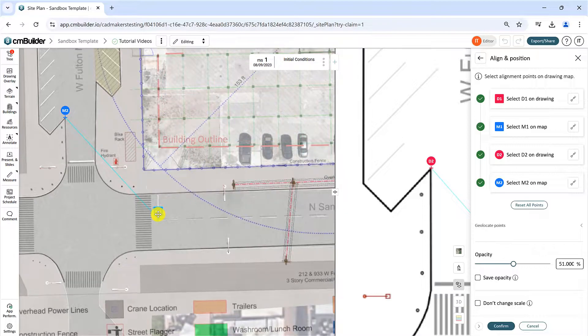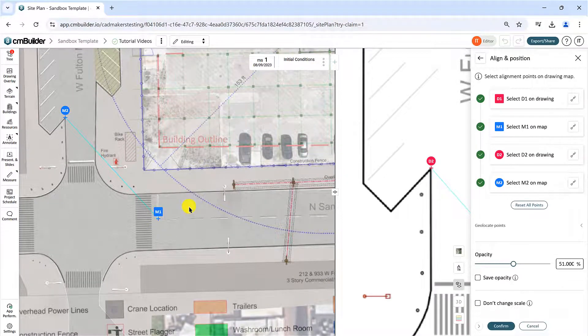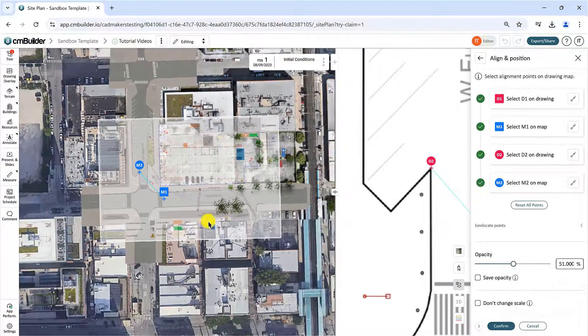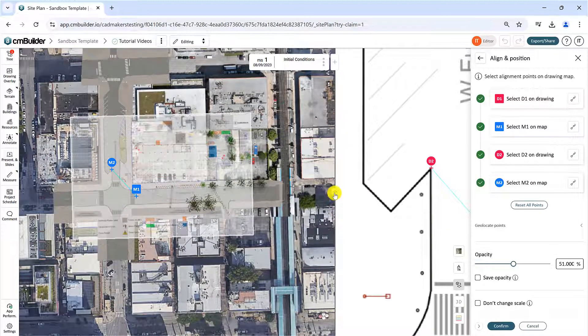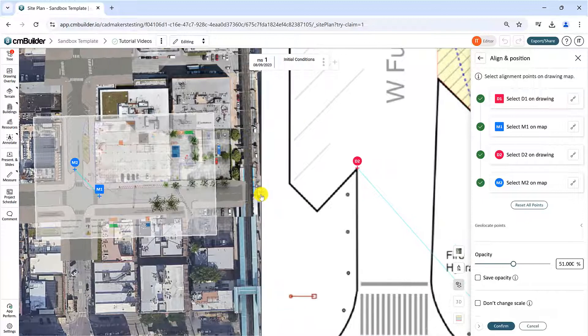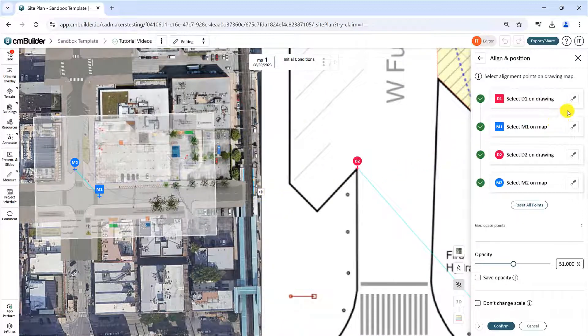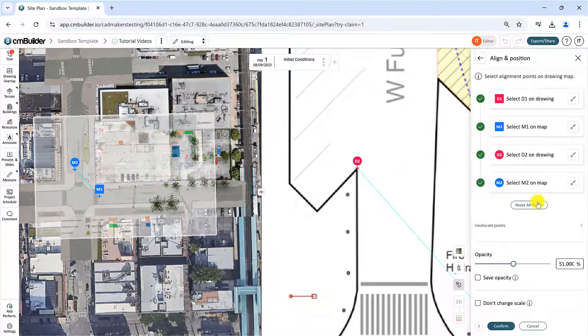To reposition any point, locate the reposition icon on the respective point card. You can also clear all selected points and start fresh by clicking Reset all points.